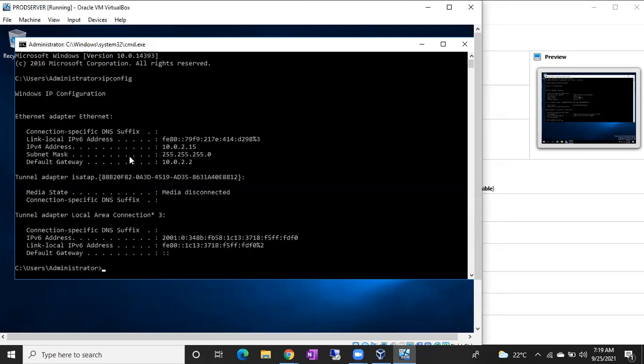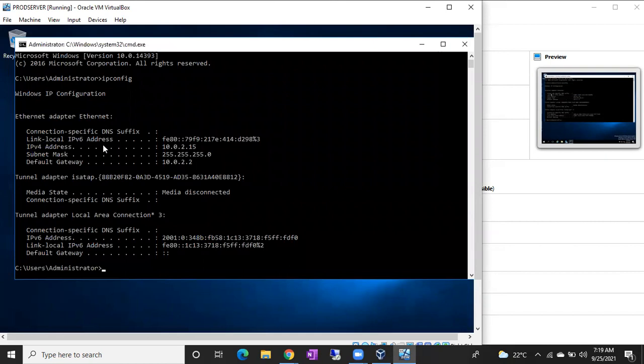You can see the IP address of the machine. You have to remember, sometimes for real servers, real-time servers, you can see multiple IP addresses, but you have to remember the ethernet adapter and IPv4 address only.